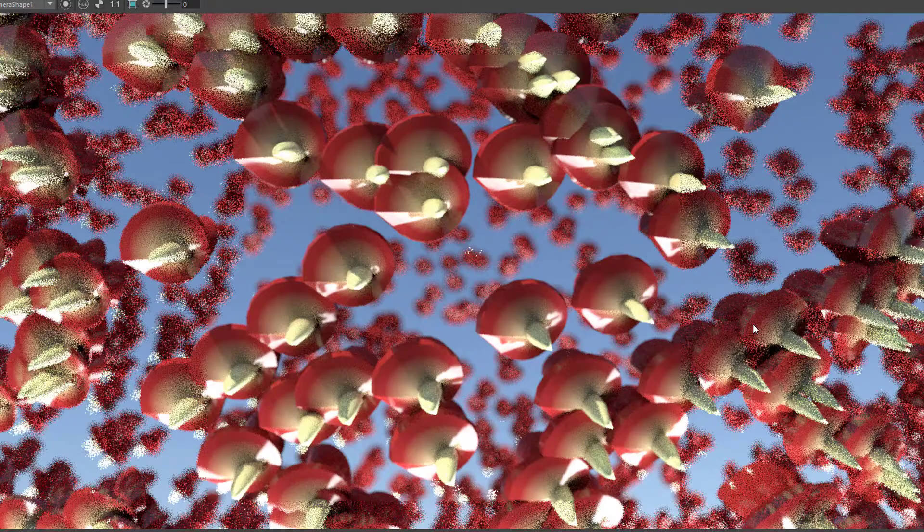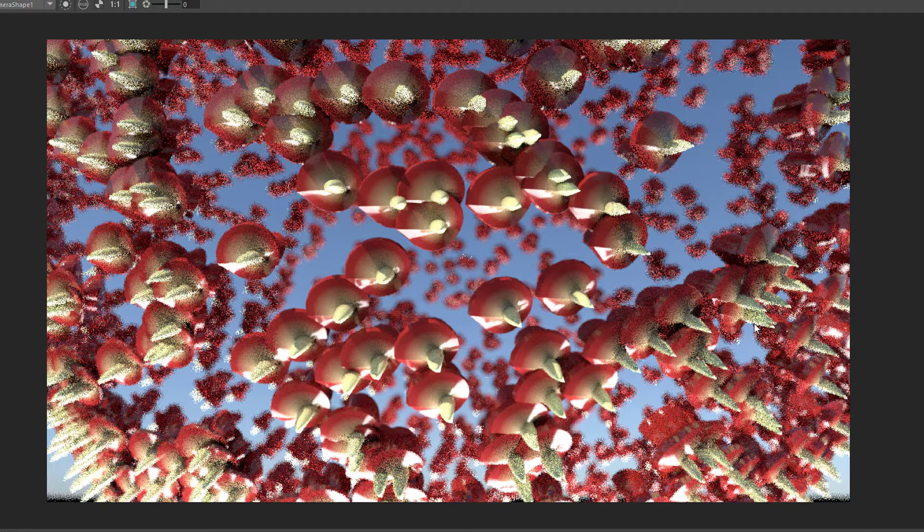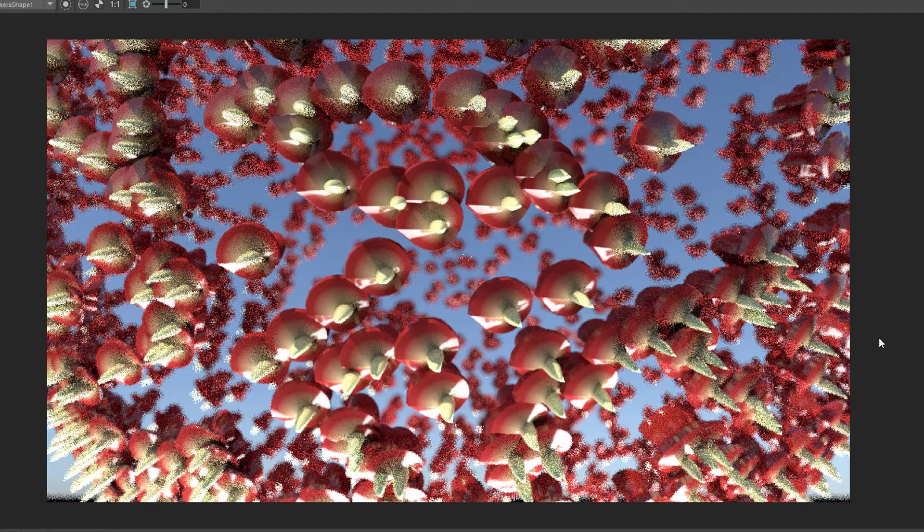That's how I made them in MASH using the Orient node and that's what this tutorial is going to be about.